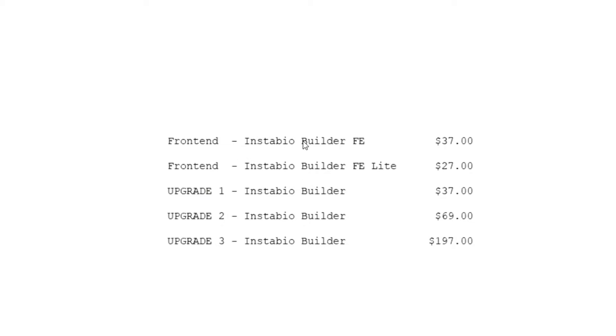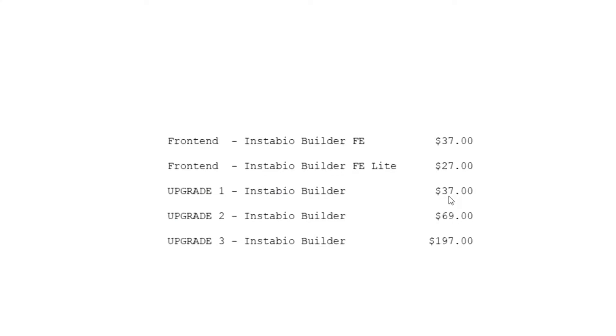It's InstaBio Builder FE, the front end that's after the dime sale is $37. There's a light version. There's two different versions. They're missing features. And they tell you what they are on the homepage is $27. And then there's InstaBuilder. This is the first upgrade, which is $67. And then the second upgrade for InstaBuilder is $69. And then the third upgrade for InstaBuilder is $197.